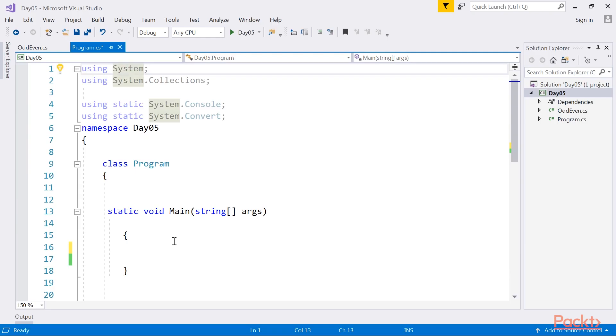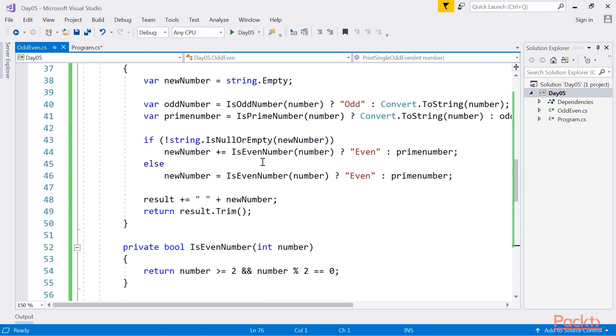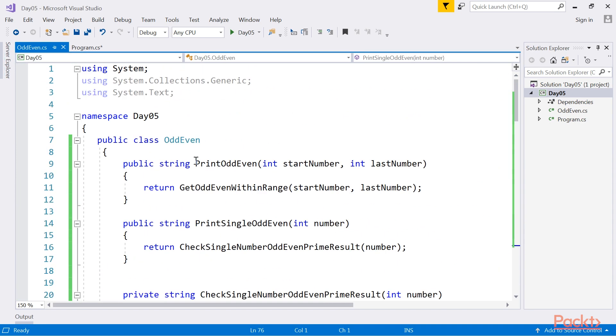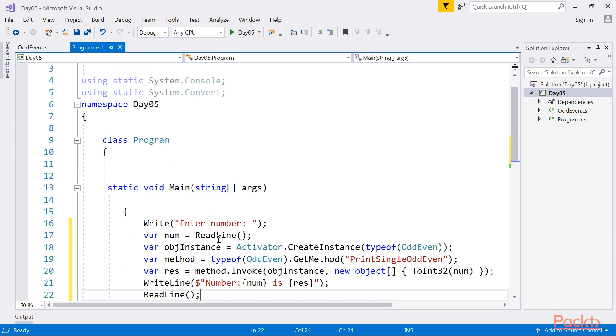We've already stated that reflection is a way to analyze our code. Now, we will use reflection in the same odd and even class we used. Let's add code here from the code bundle.